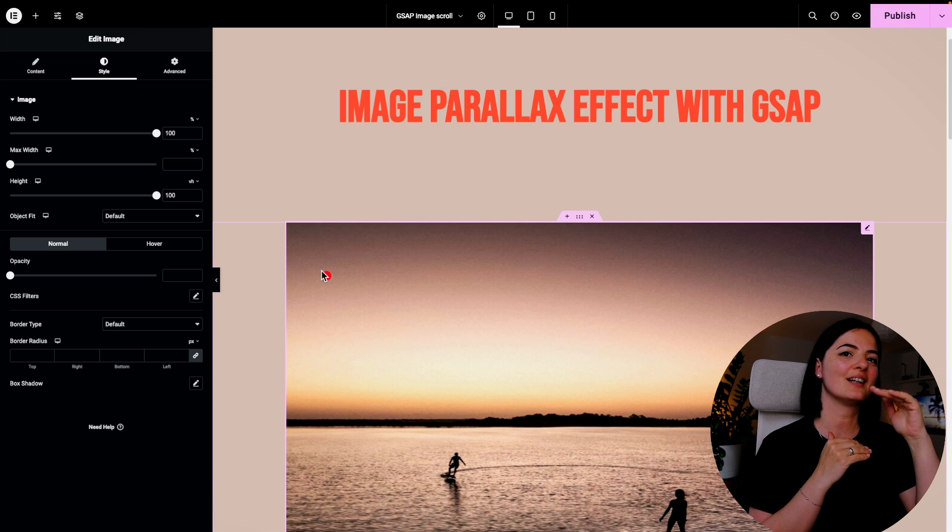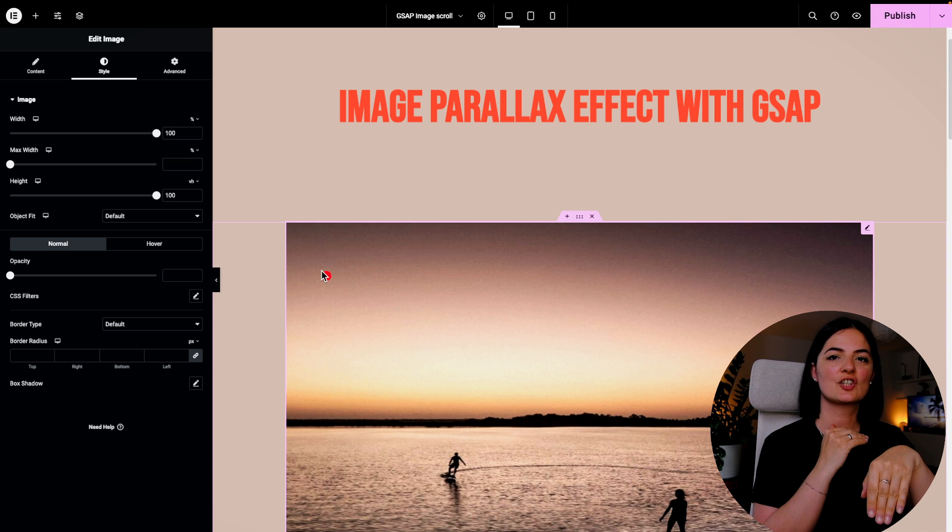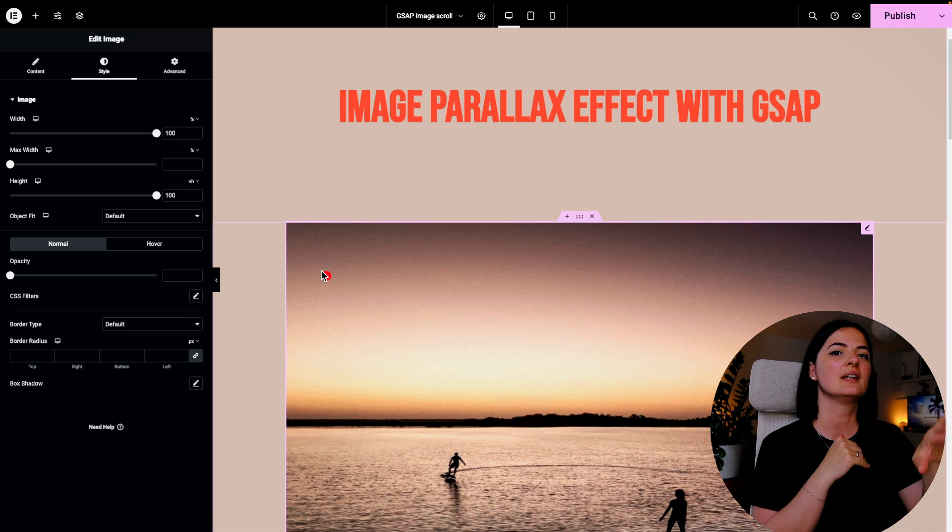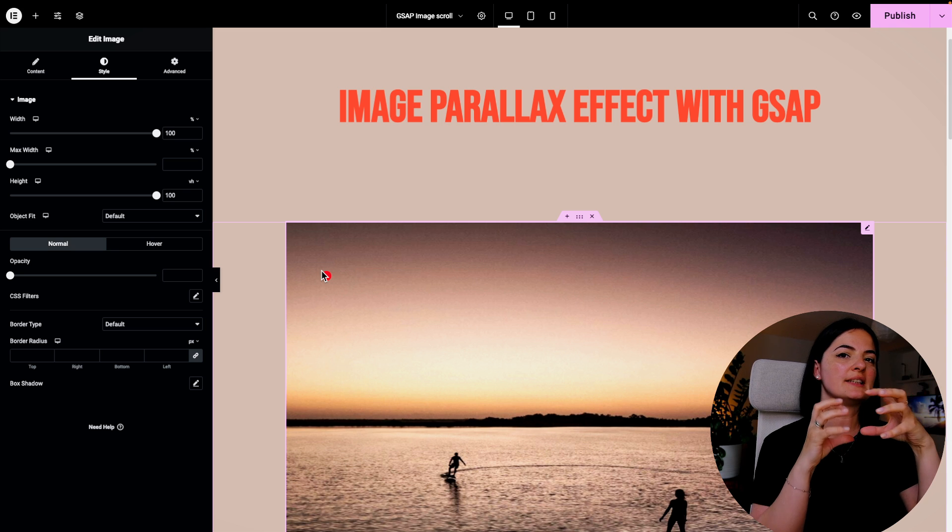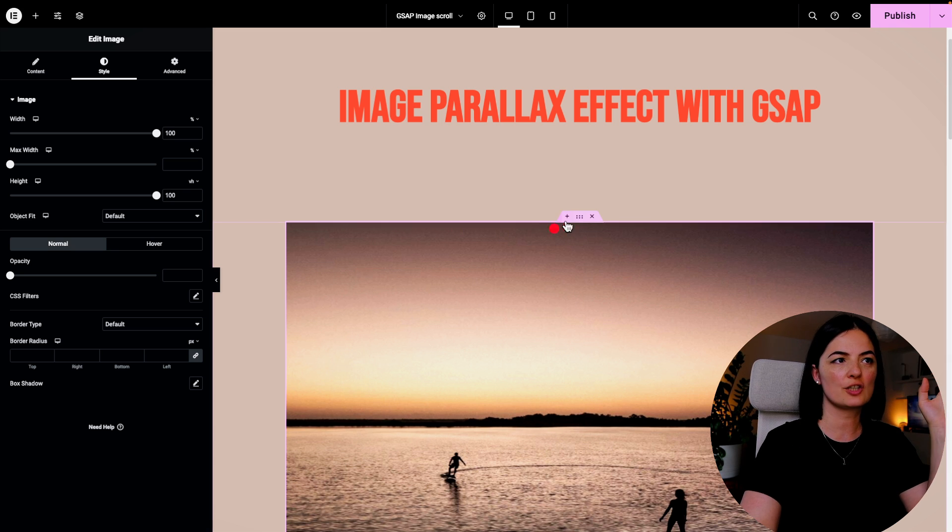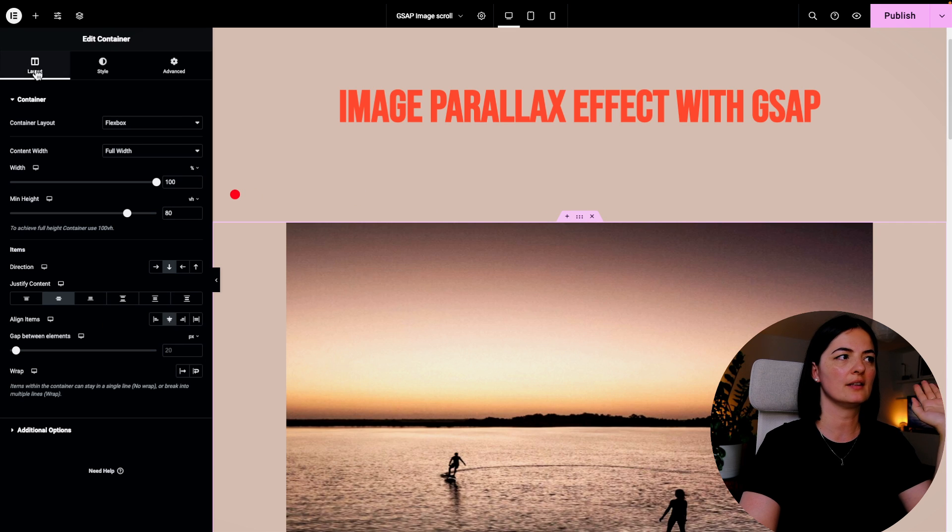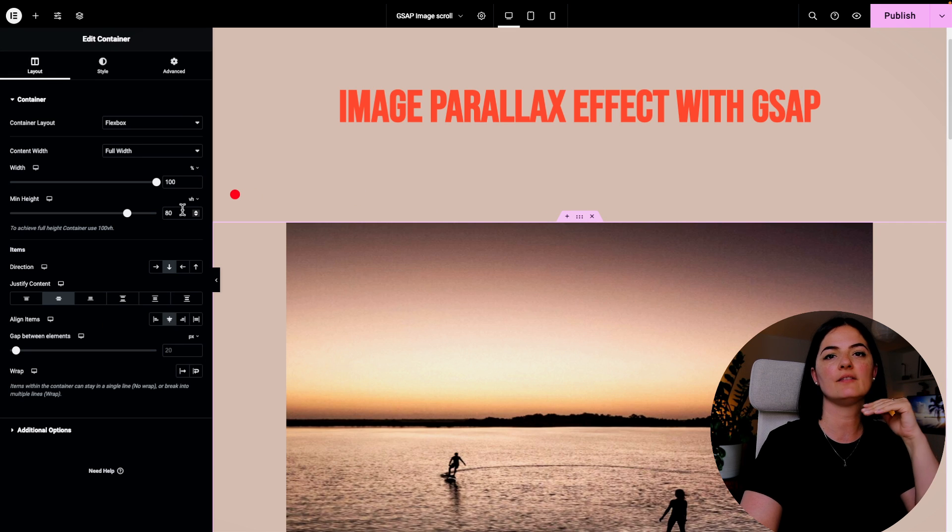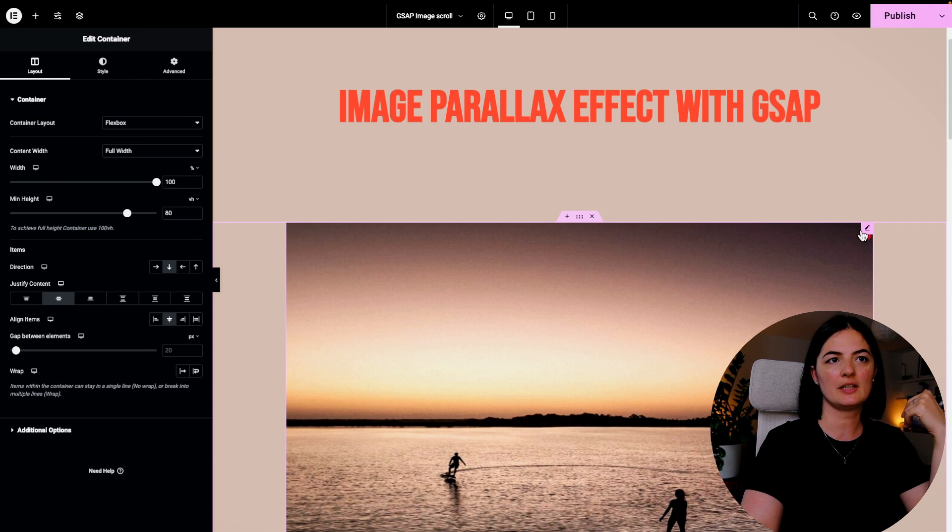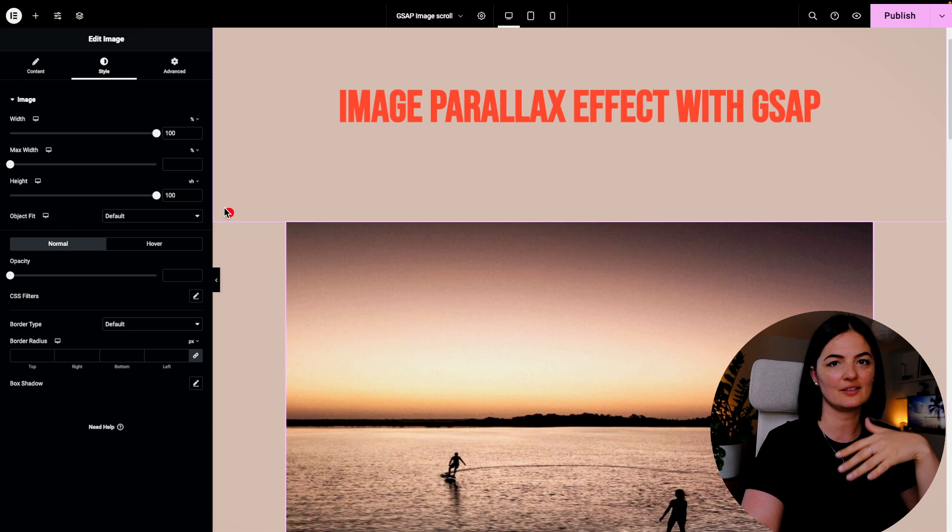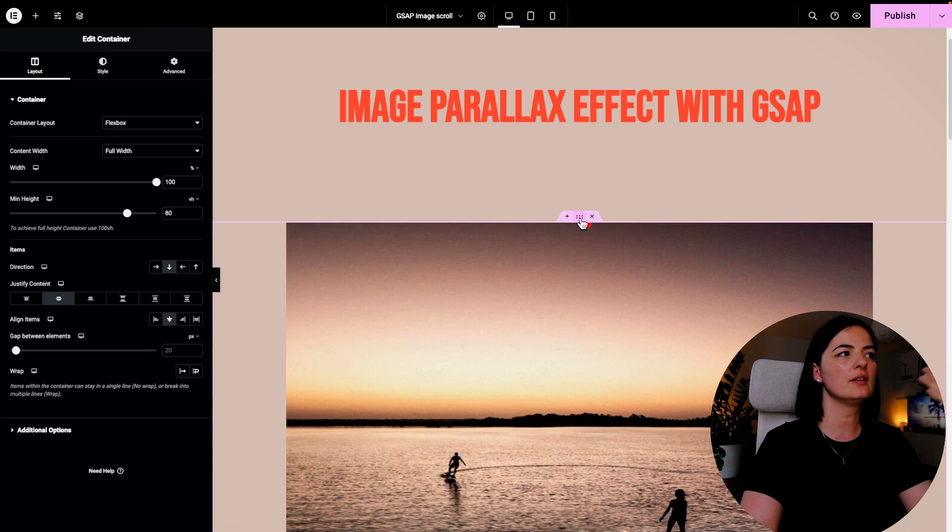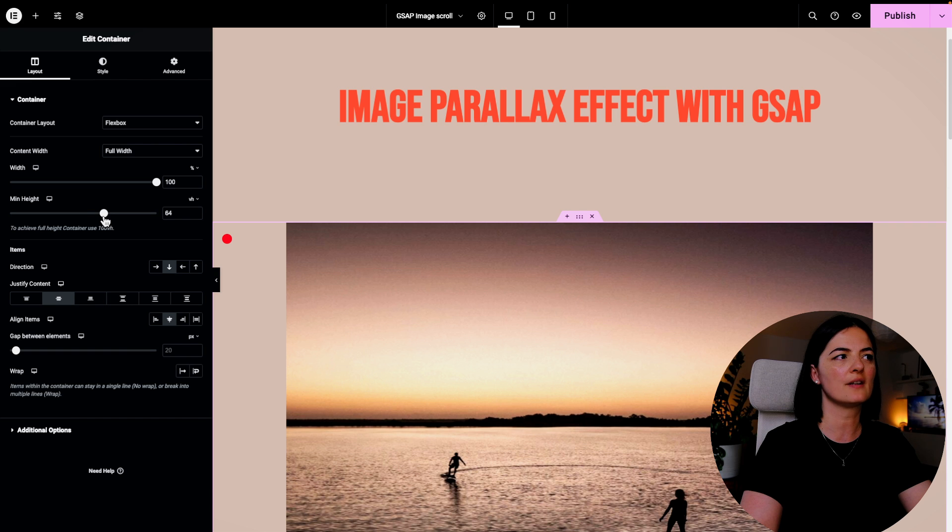So the image has to be taller, has to have a height higher than the actual section that it is in. So our section has a height of 80vh and our image has a height of 100vh. You can go even lower with the height of the section. Let's go to 65.